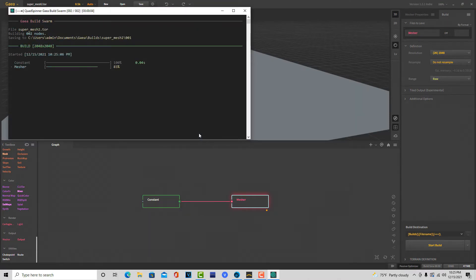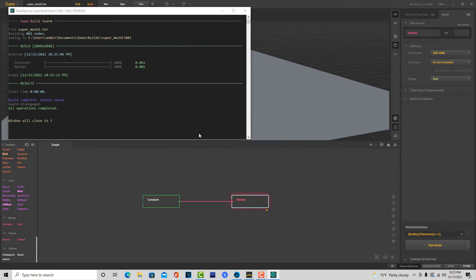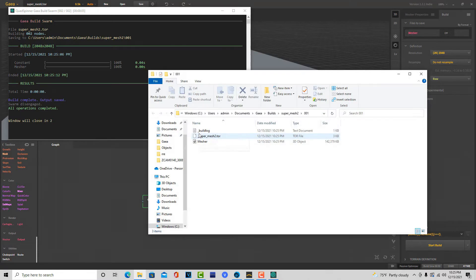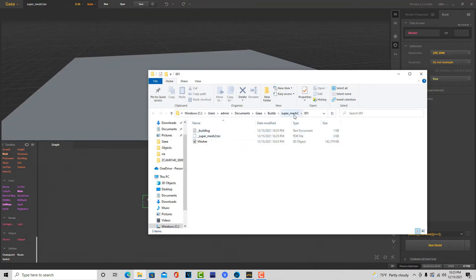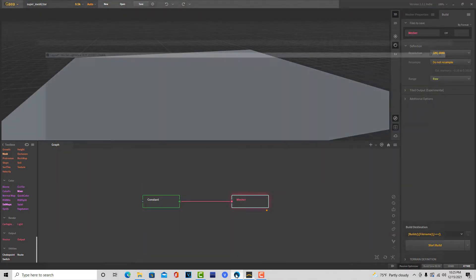I actually like Gaia quite a bit. The interface is fairly intuitive once you have the basics down. It's going to render out into this folder here.